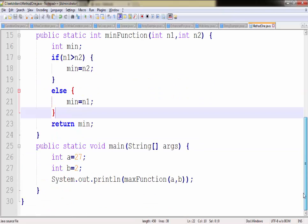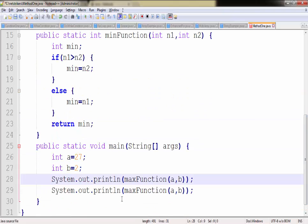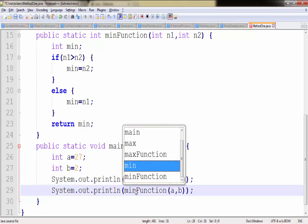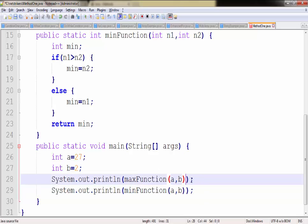So let's print the minimum value in the next line. Let me just concatenate a string so that we can easily understand our output.